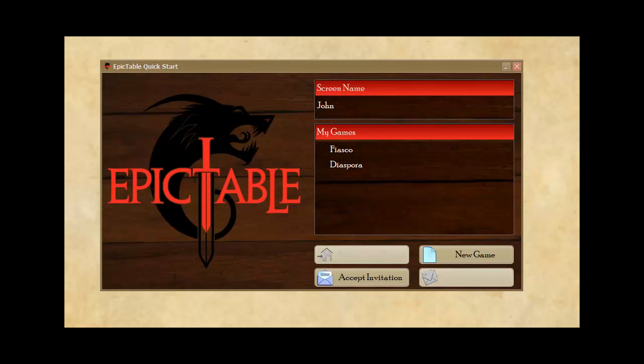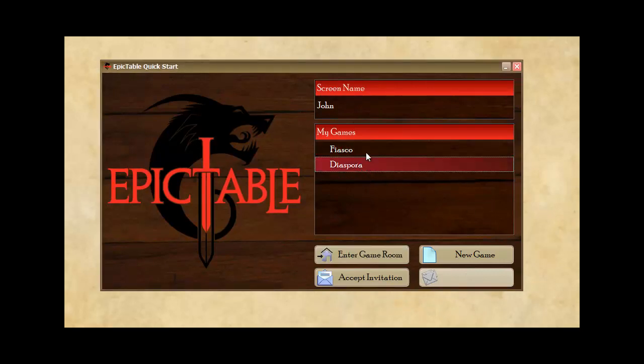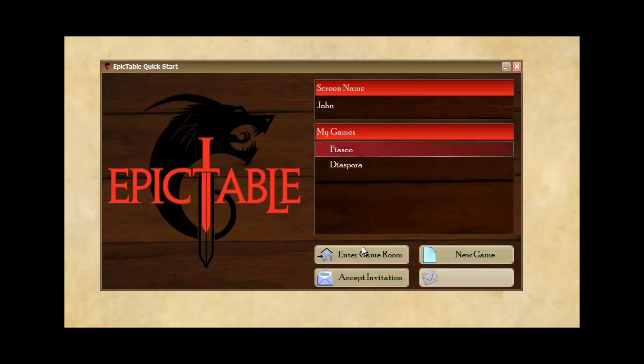This is Epic Table's quick start page. It's what you'll see as soon as you launch Epic Table and it contains a list of all the games you're involved in. You can see I've got a couple games here that I've already set up, and I can get to either of these just by selecting it and hitting enter game room.